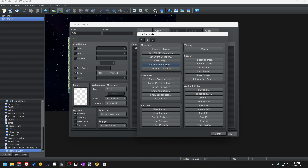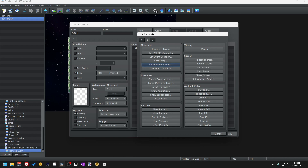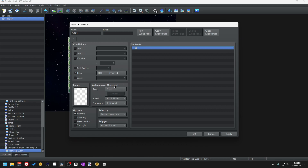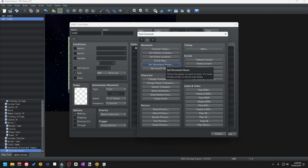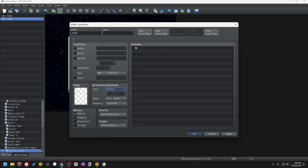As a quick note, there's an event command called Set Movement Route that you can use to make any event on that map or the player move when the player activates that page's trigger. But autonomous movement happens on its own without any input from the player. If the movement type is set to Fixed, the event will not move from the tile it was originally placed on. Random is exactly that — the event will move completely randomly unless it runs into a wall or some other impassable tile, then it will ignore the impassable tile and continue about its random merry way. Approach means the event will always move towards the player, no matter where they are on the map.